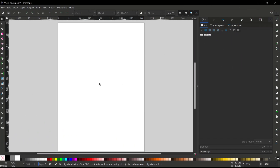Hello everyone, today we are going to learn basic Inkscape tutorials — how to use union tools.